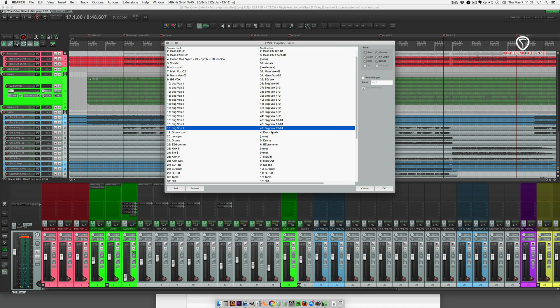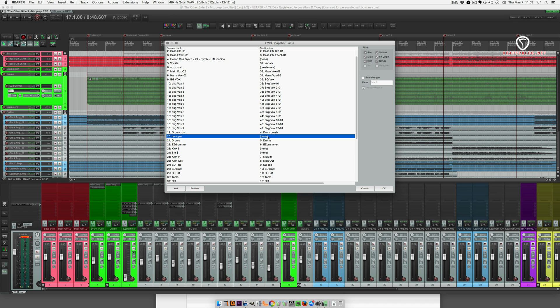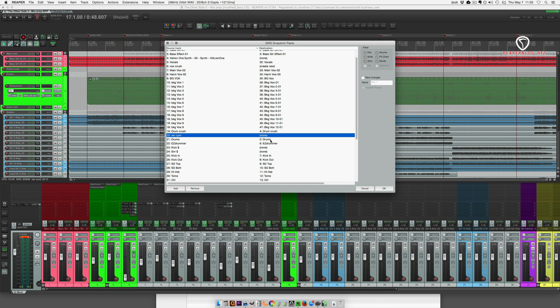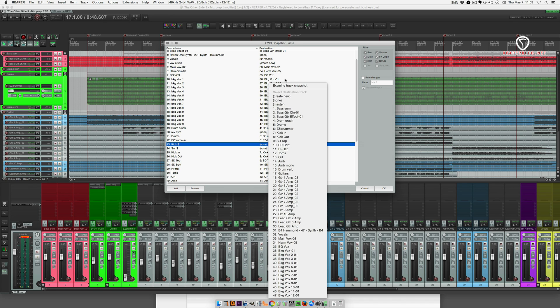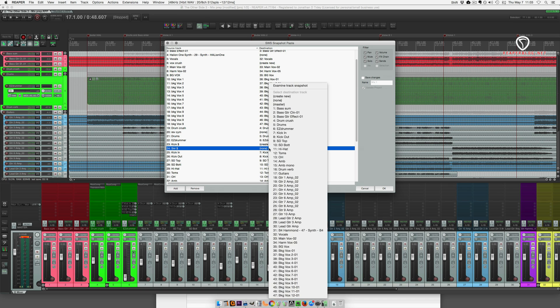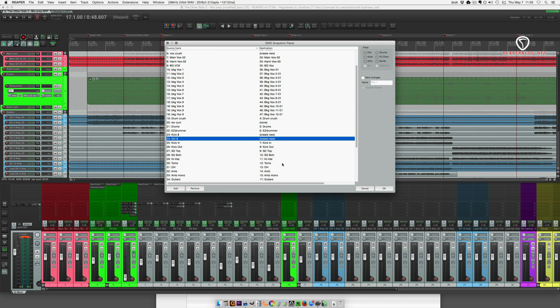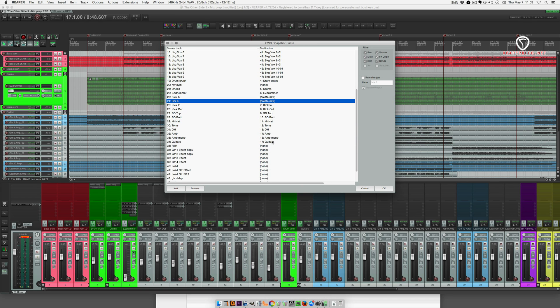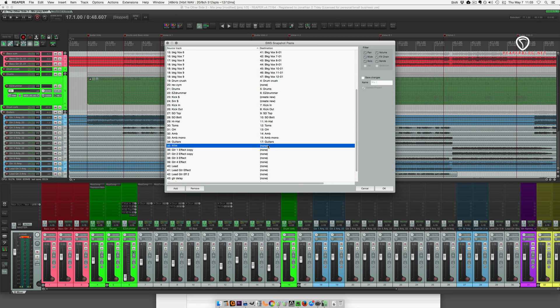Drum crush. That matched up. I don't need a reverse cymbal drums. That's all good. Kick sample. I do need to make a new one. Snare sample. I need to make a new one.